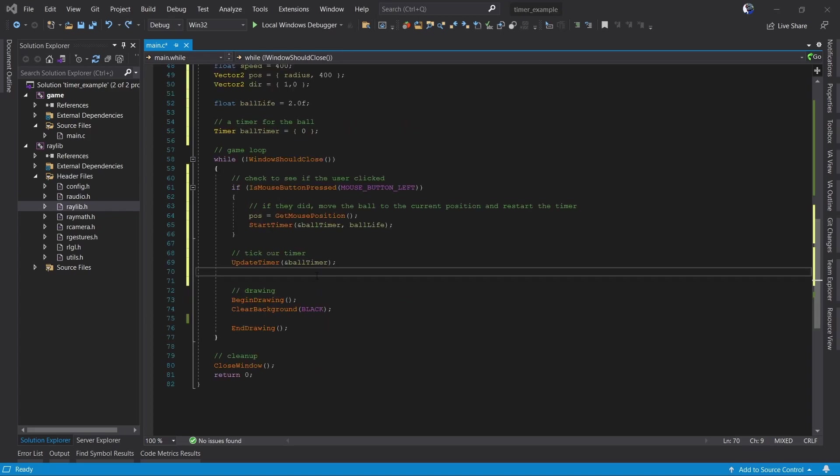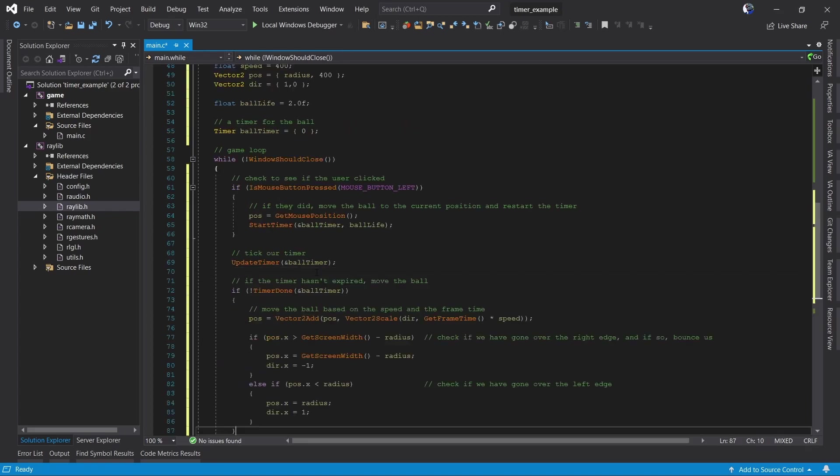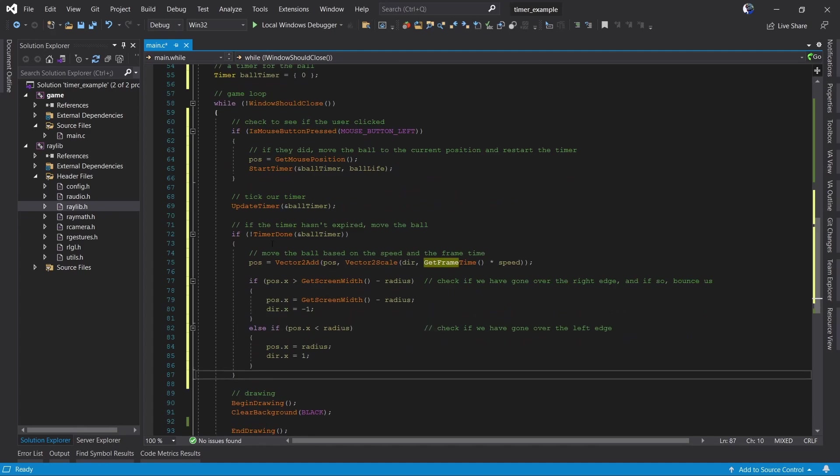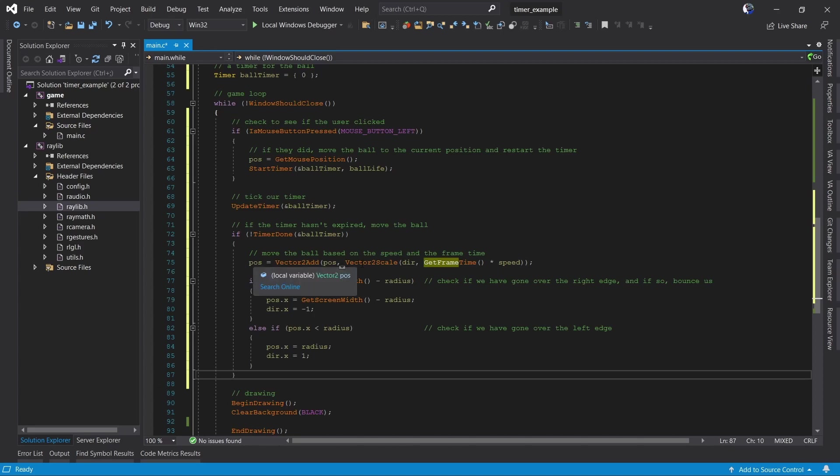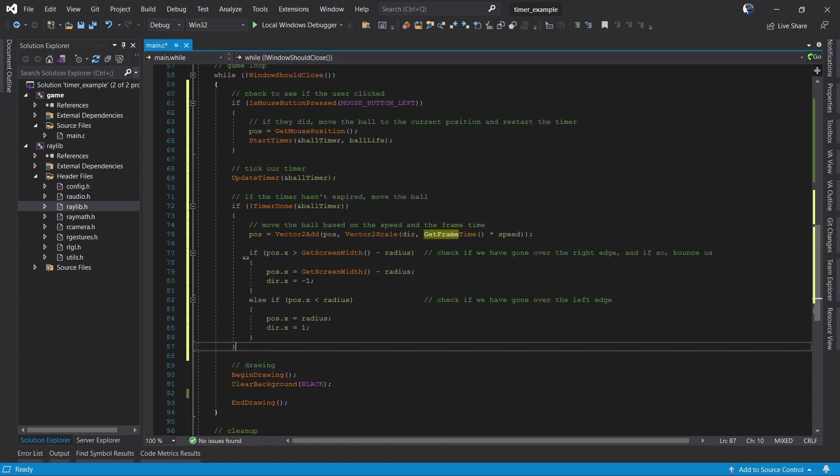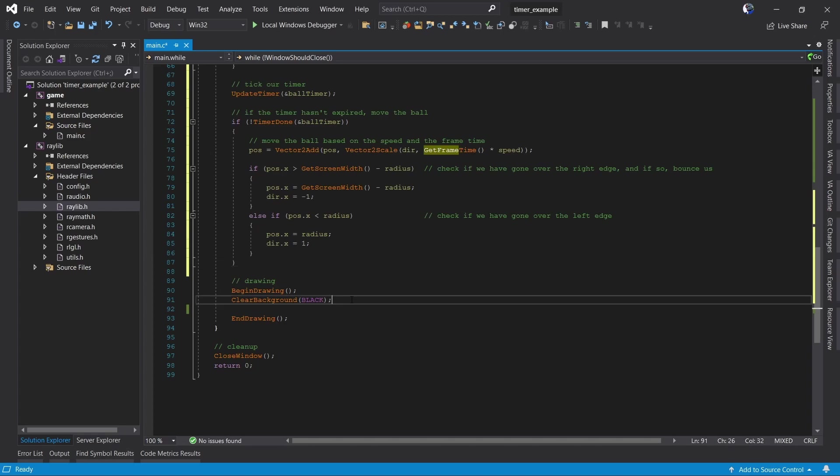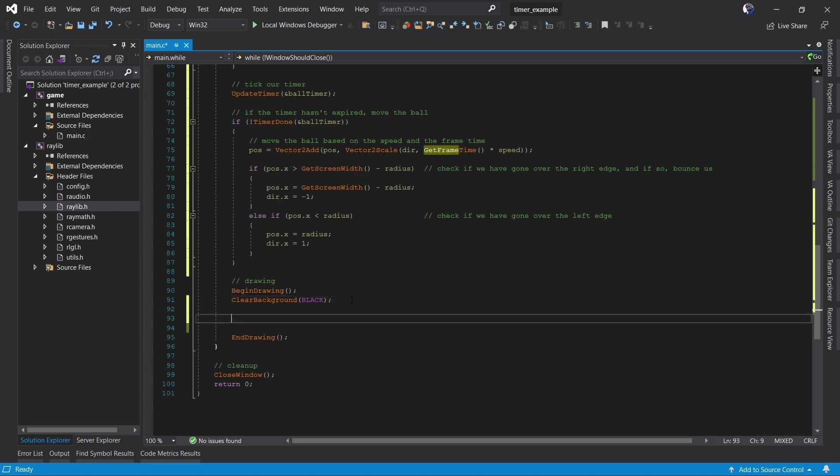The last thing we're going to do for our update section is update the ball if it needs to move. So if our timer is not done we want to add our direction and our speed to our ball position. This will make it move in whatever direction it was moving last time. This code here checks the ball to see if it's gone past the left or right side of the screen. If it has it makes sure that it's within the screen and reverses the direction. You'll note that we only do this when the timer is not done. So we're only going to move the ball while the timer is alive. Once the timer ends the ball's position will not be updated.